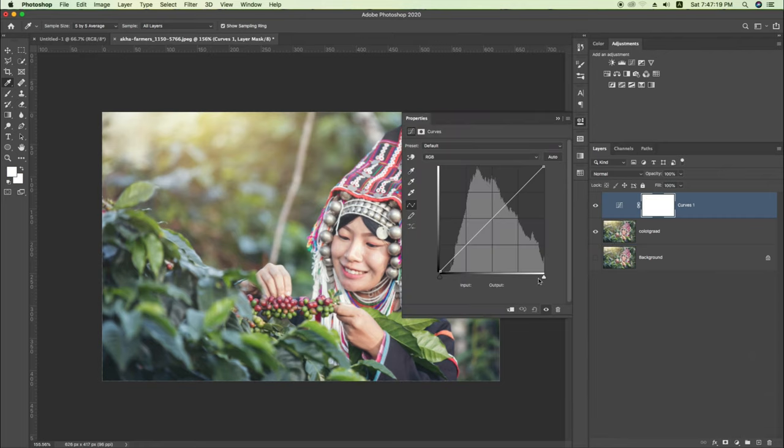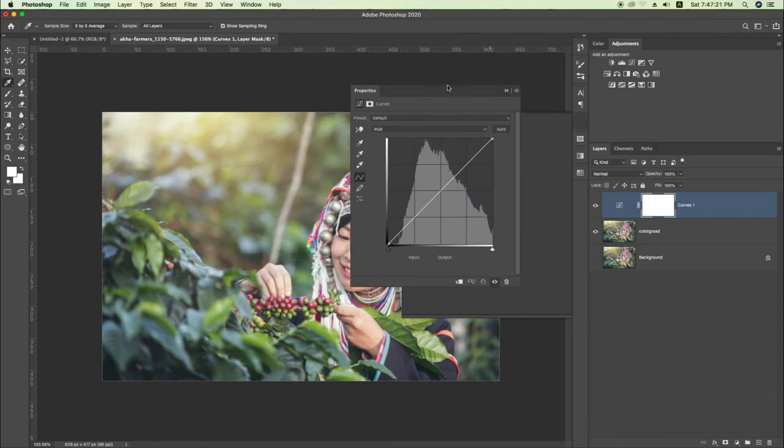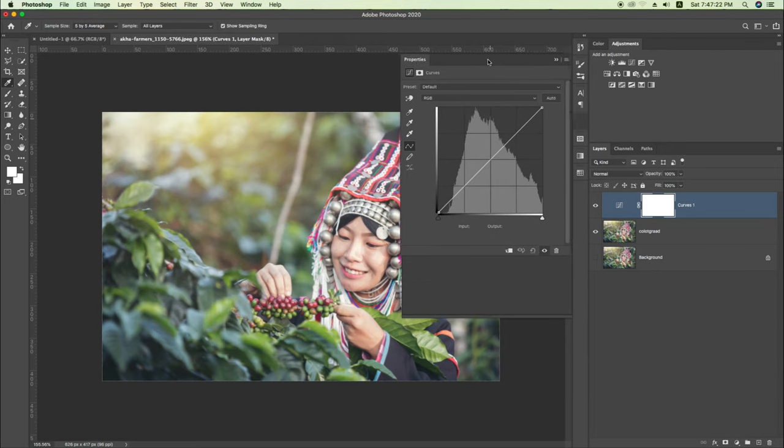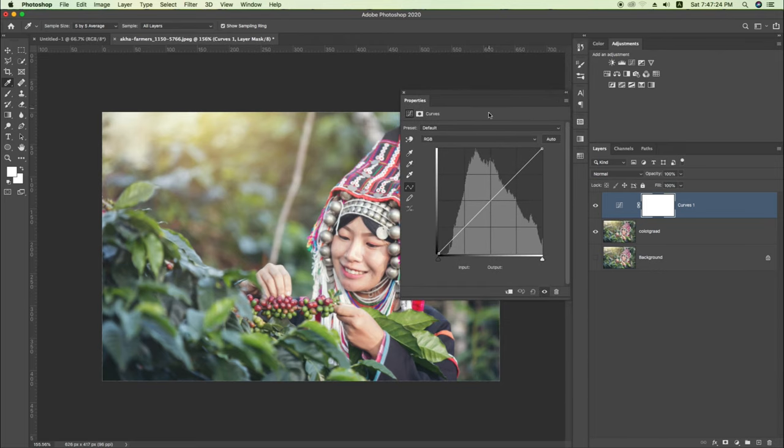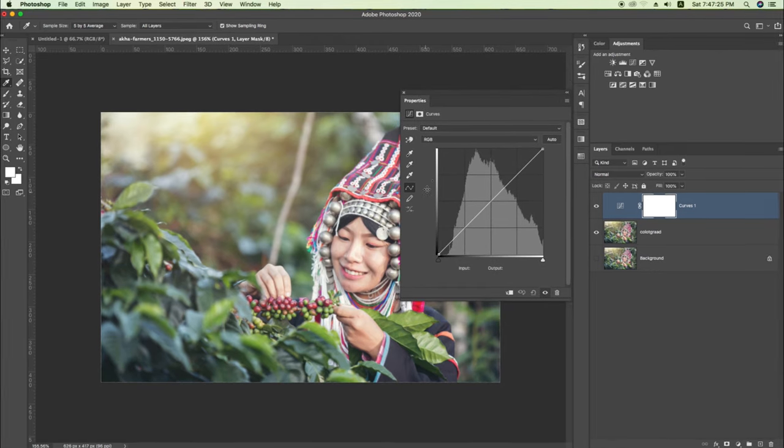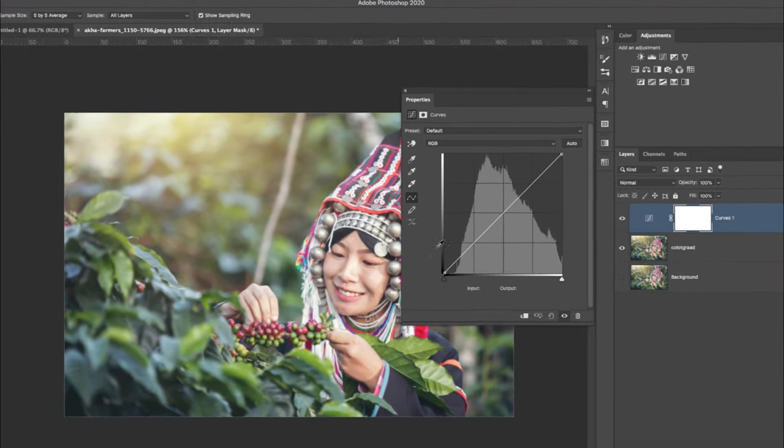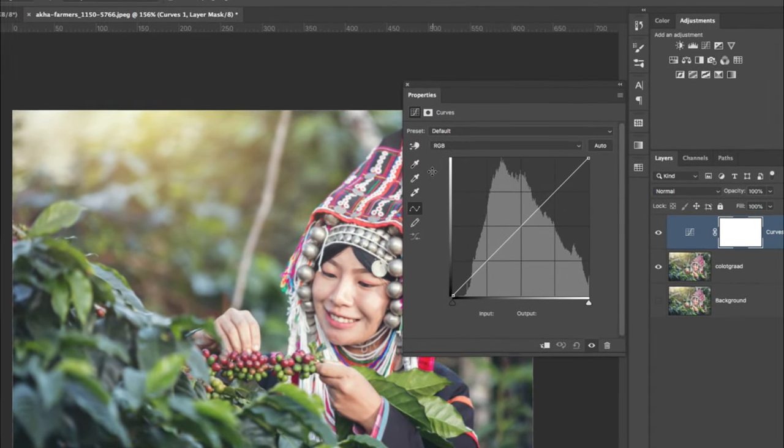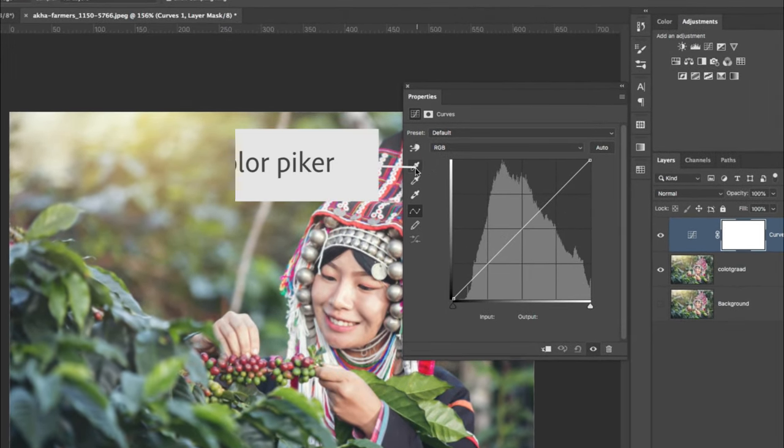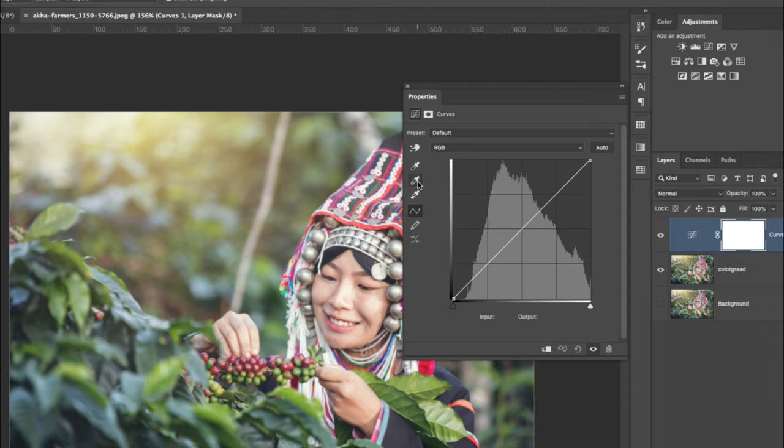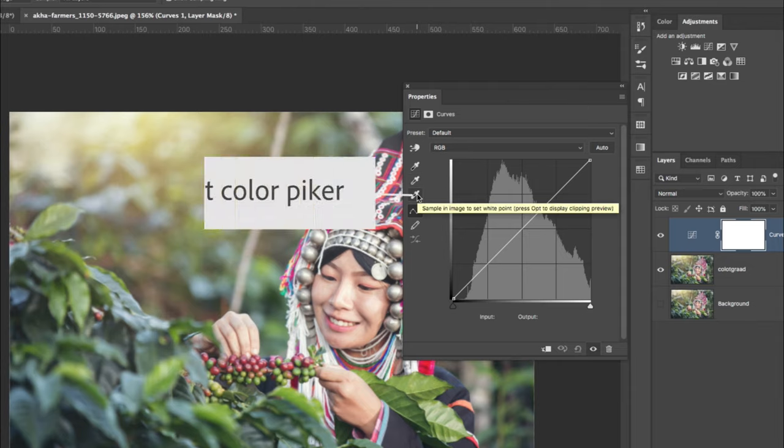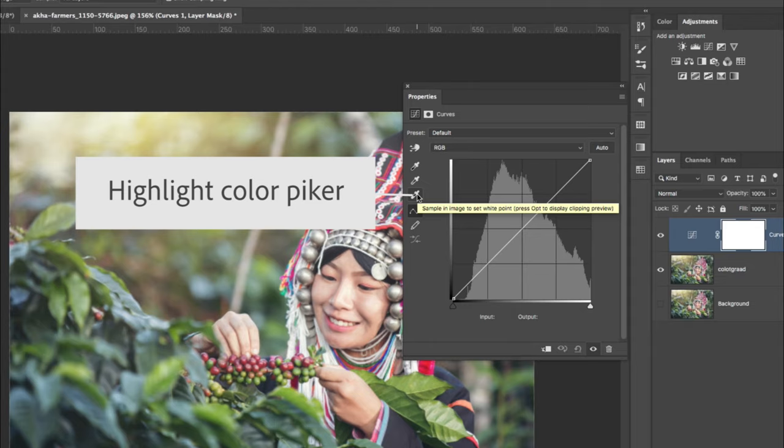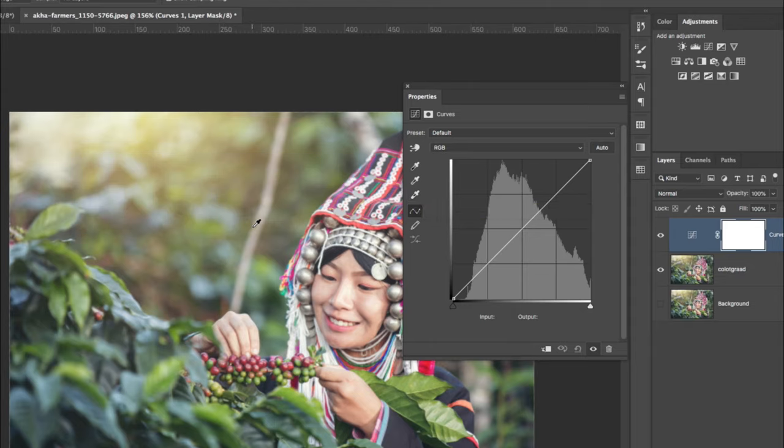I have 3-4 points. The first tool is a shadow, the second one is a mid tone, and the third is a highlight.